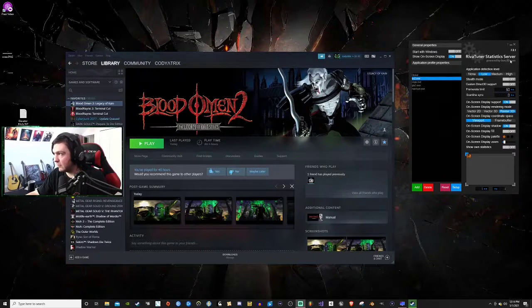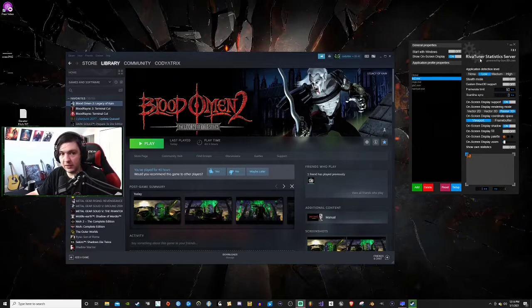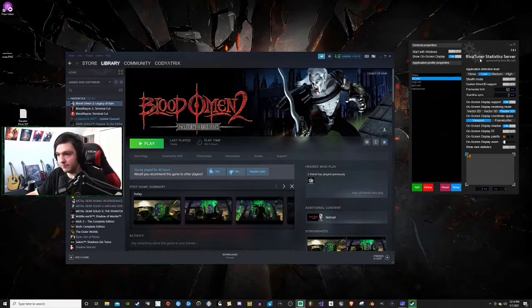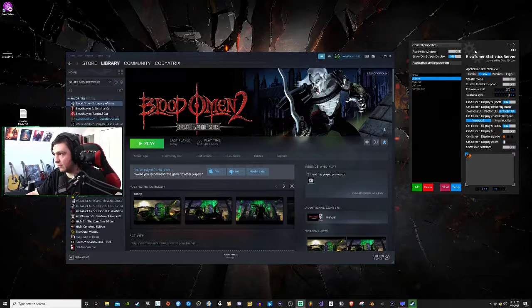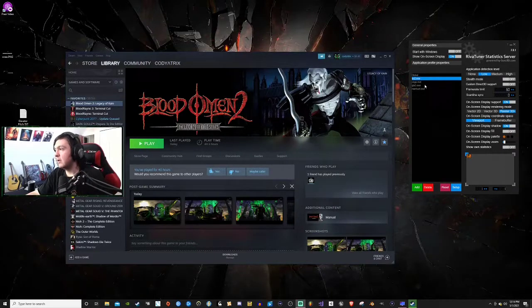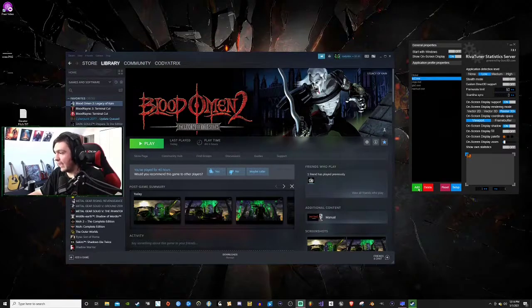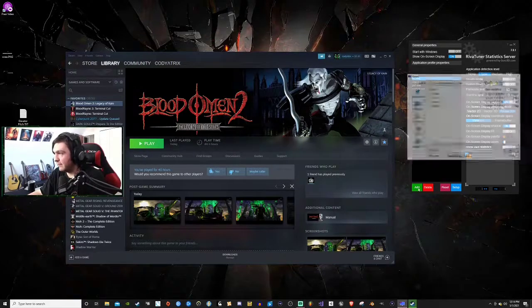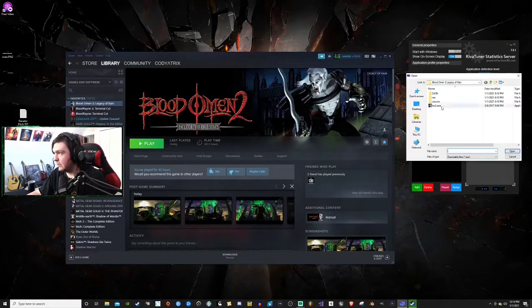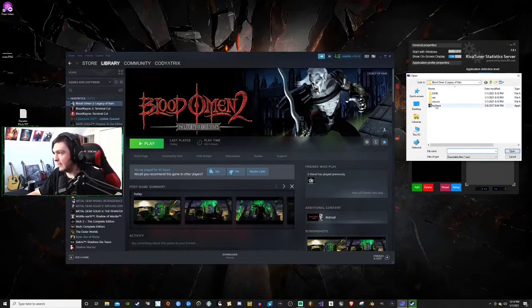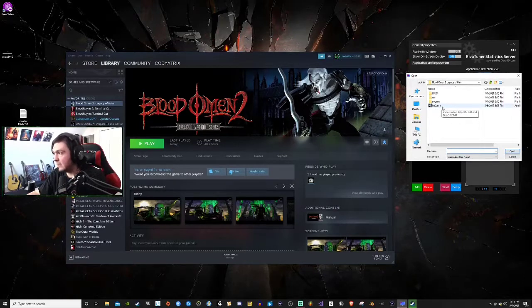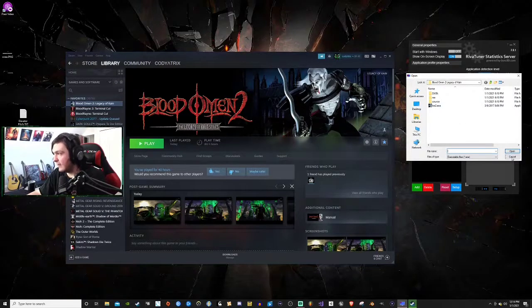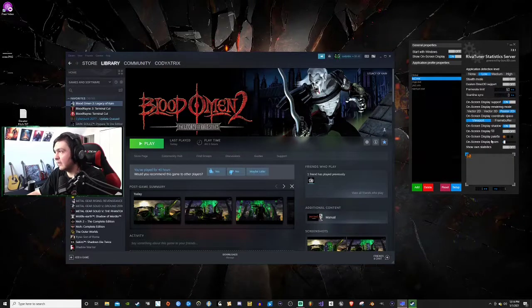Once you have this downloaded, you're going to add the game here. You're going to find it, go to the BO2.exe and then you add that.